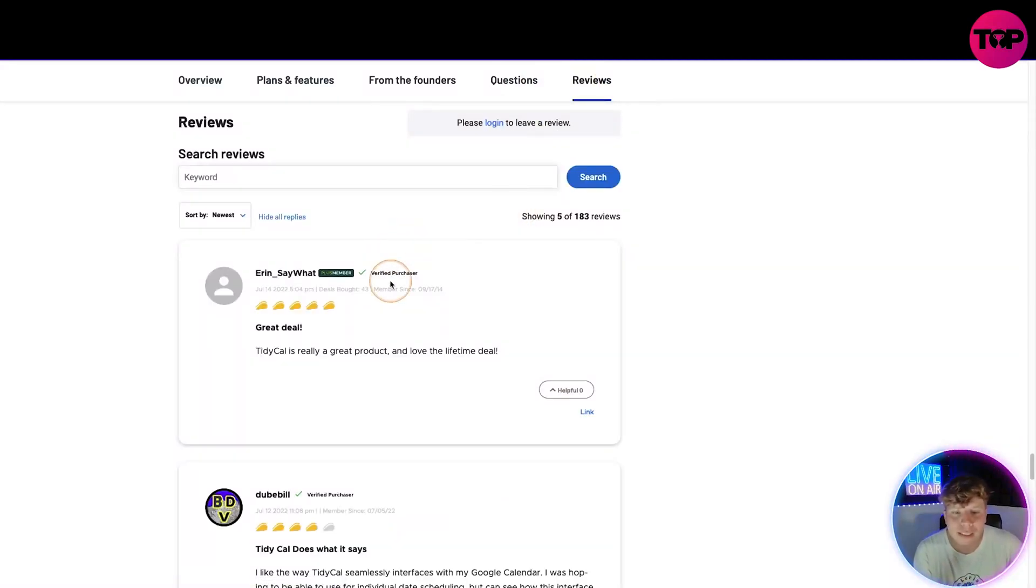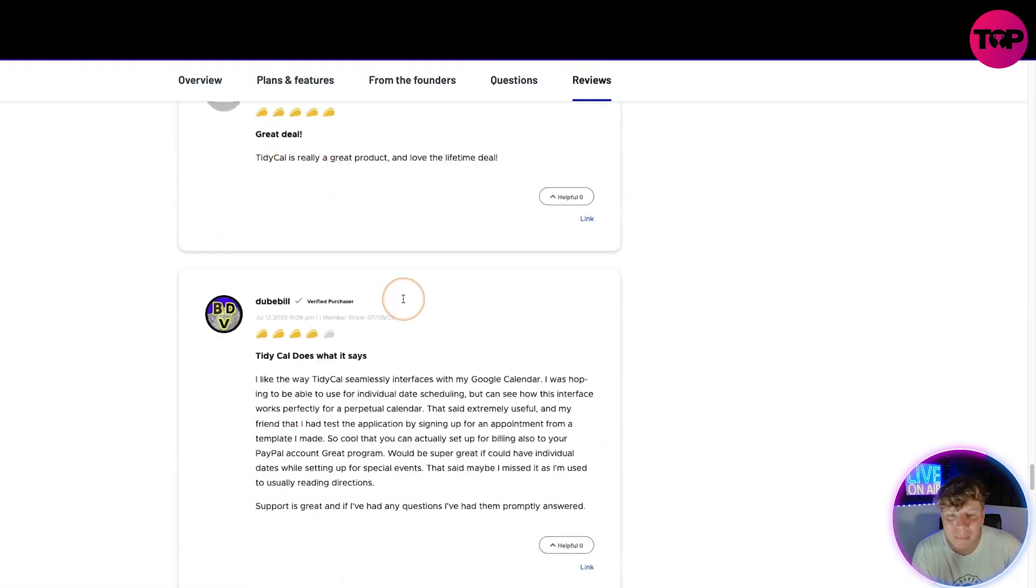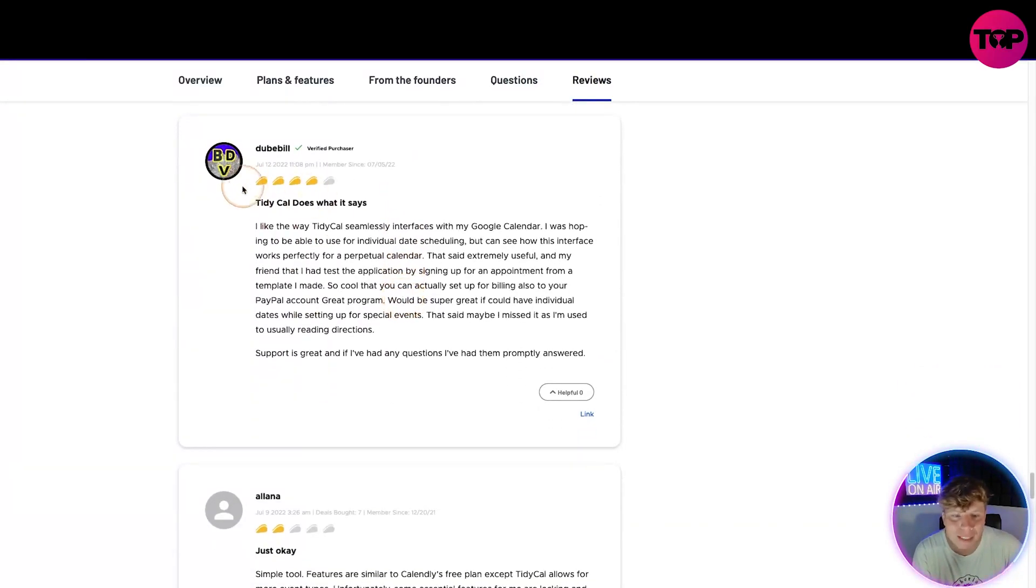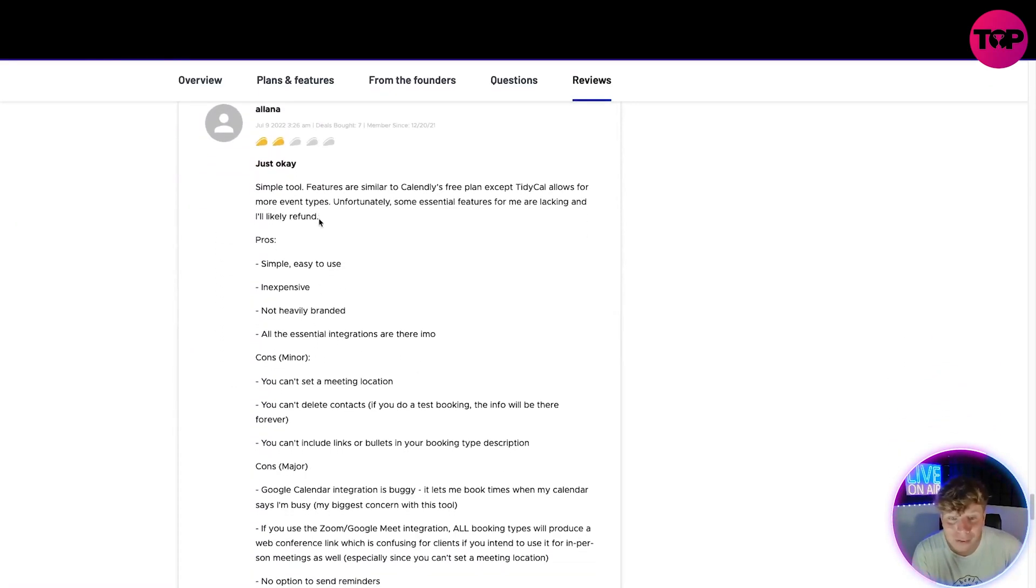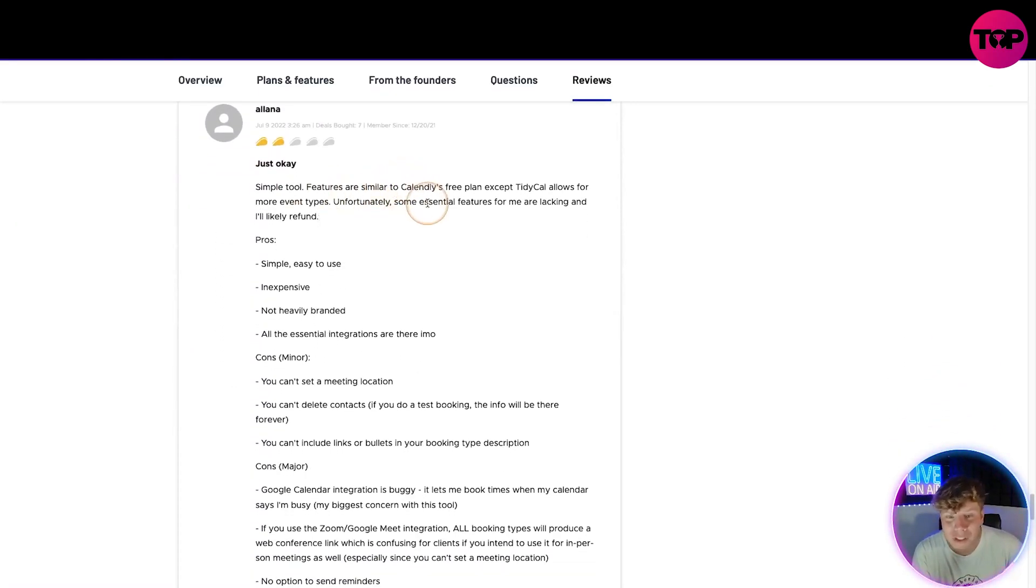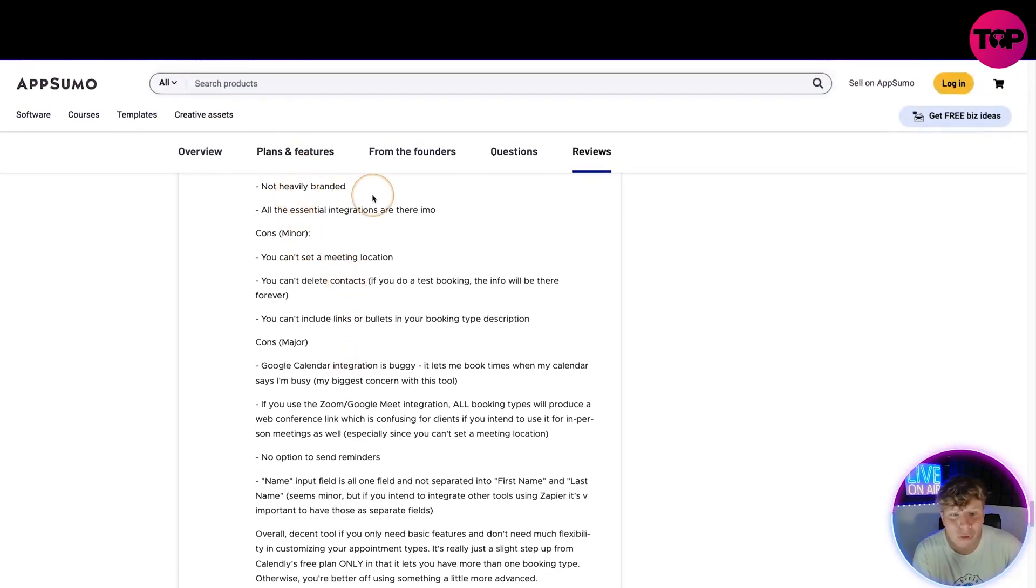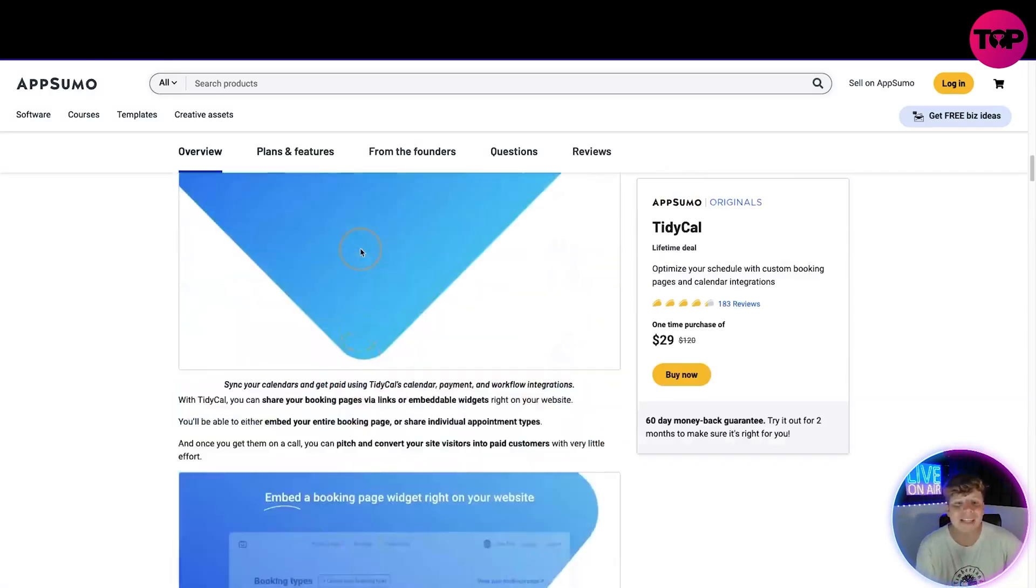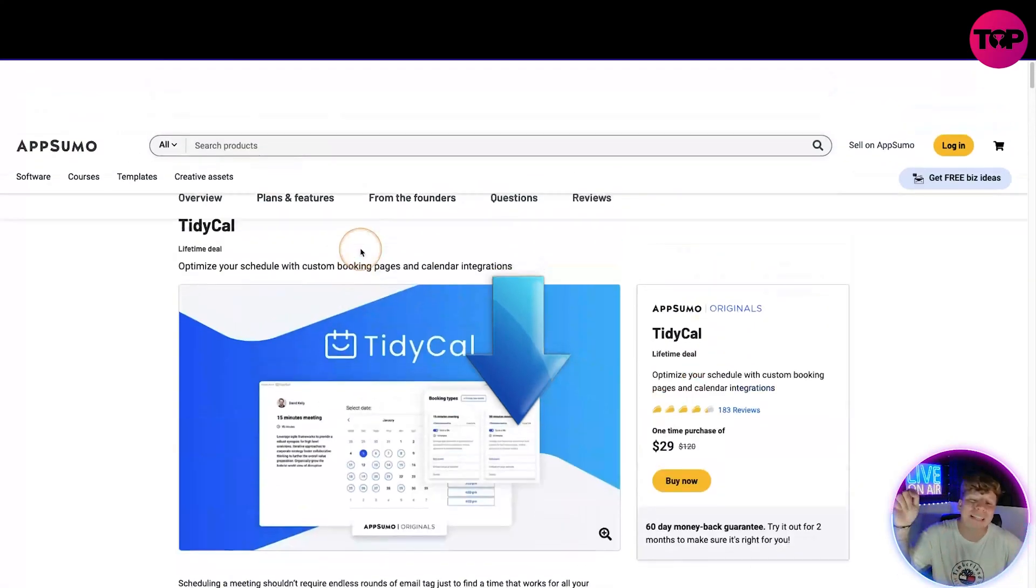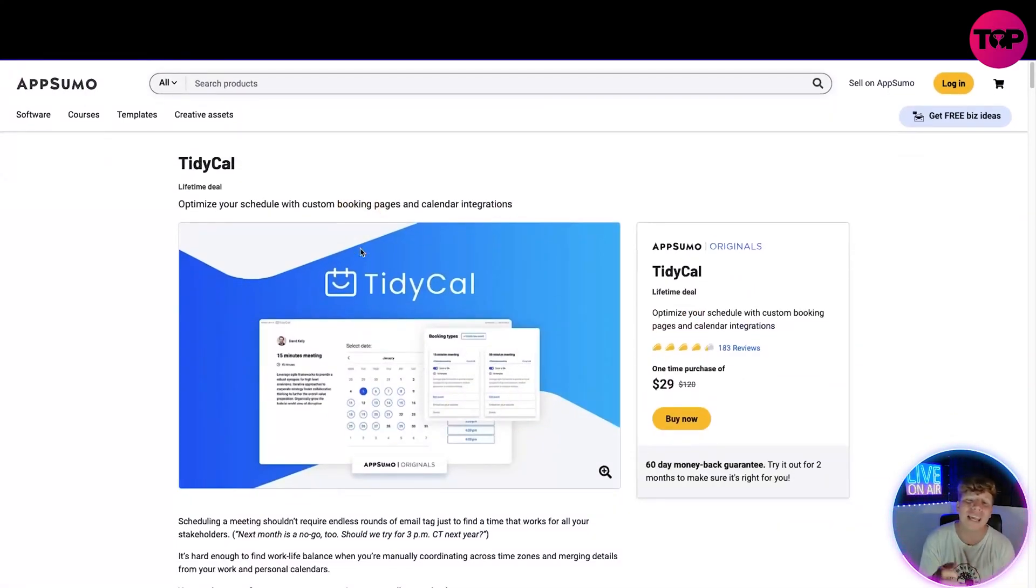You can also click on reviews. Let's have a look at what people are saying. TidyCal is a really great product, love the lifetime deal. That's people that have watched this video and already getting involved and loving it. Simple, too. Features similar to Calendly. Pros: really simple to use, not heavily branded, all the essential integrations are in there.